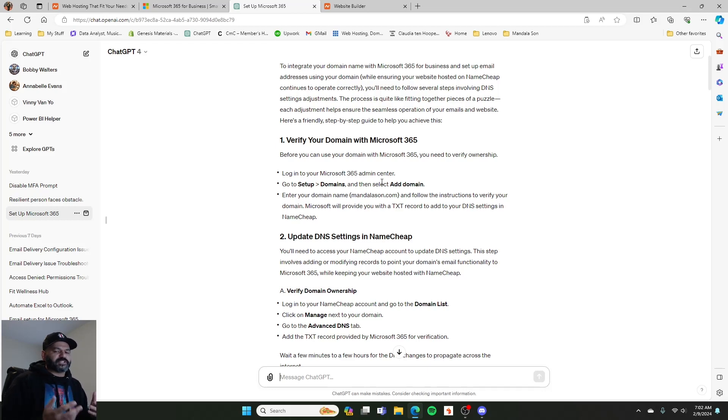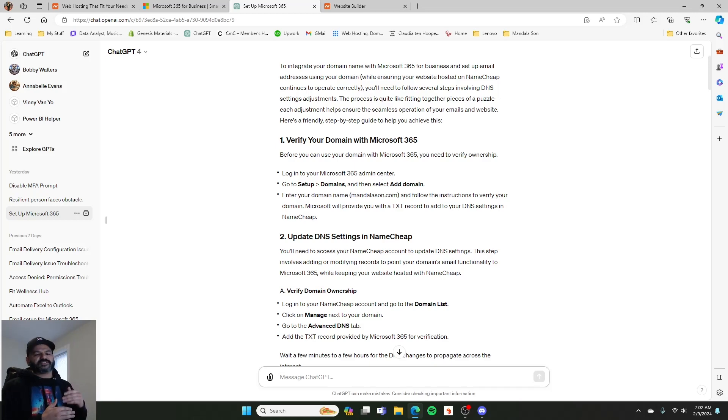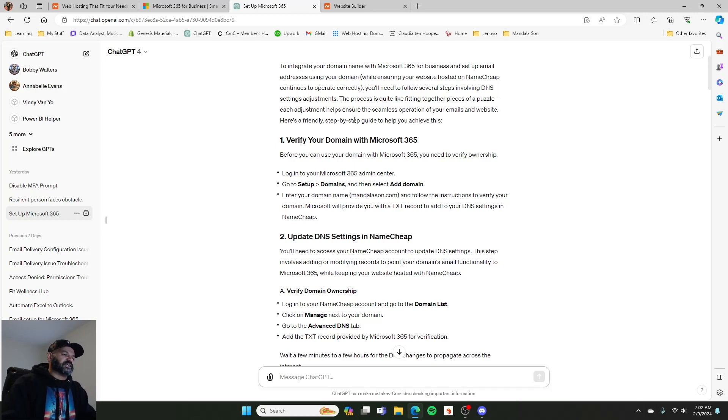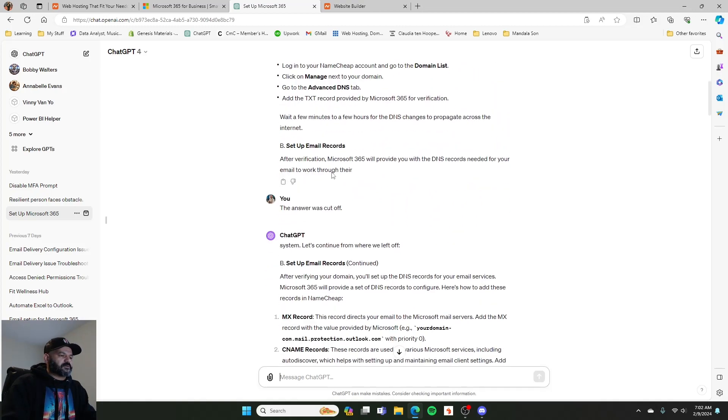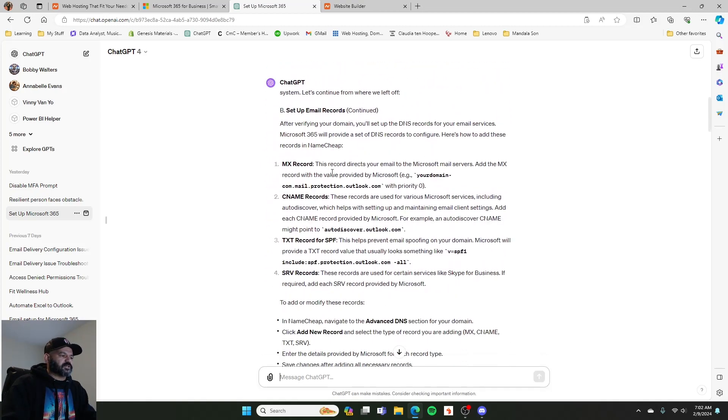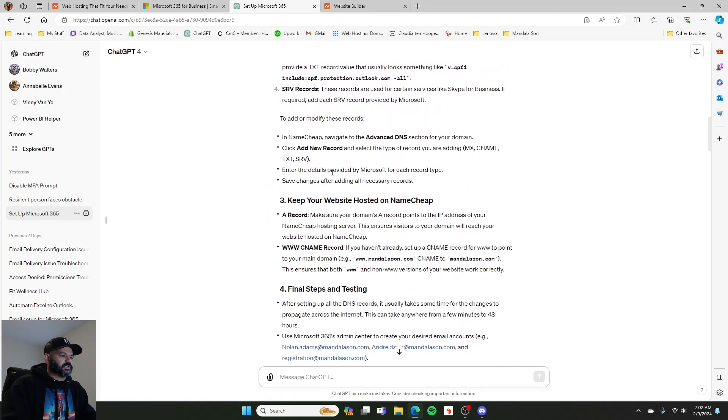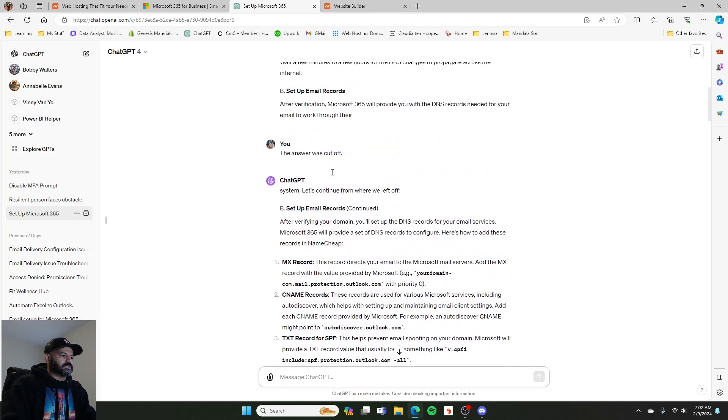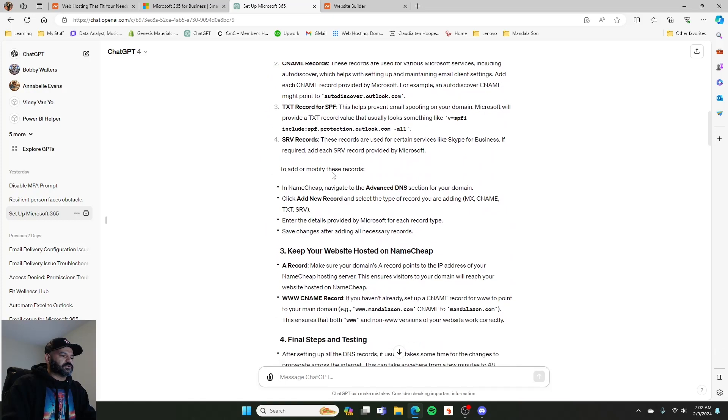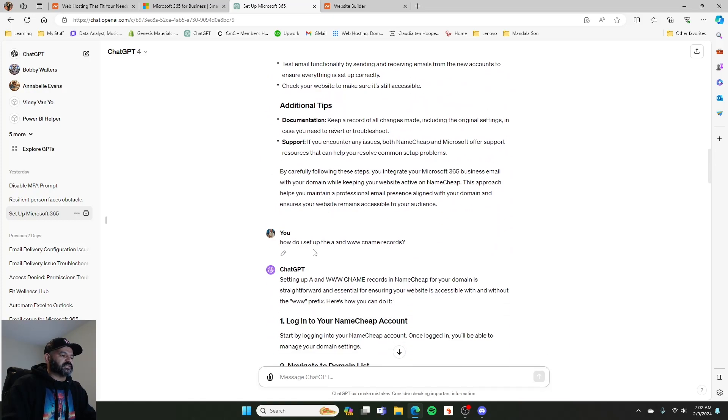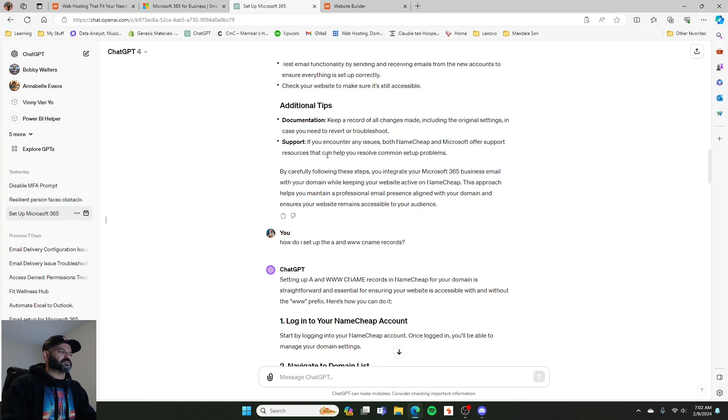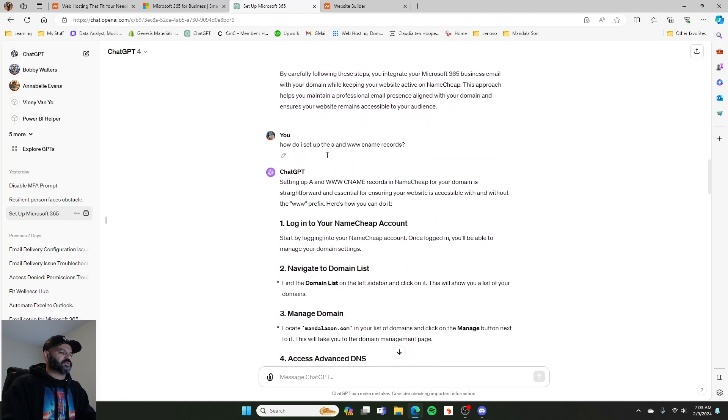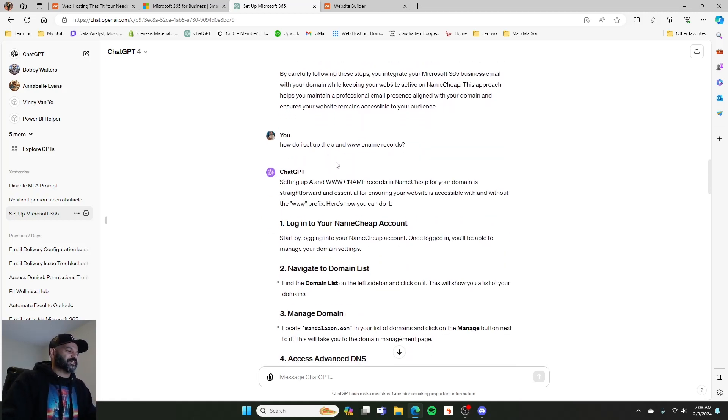But for whatever reason, when I was setting it up initially, it wasn't working right. I don't know if there were more records that I had to add. But I had to go to ChatGPT to figure it out, and even then it was a rough start. But it answered, and I had to put in some different WWW CNAME records, and there was another record I had to put in there. So you'll learn about this stuff as you go through.